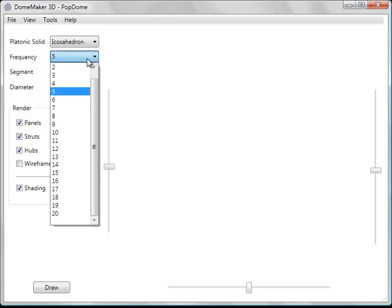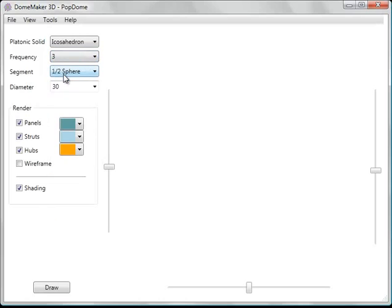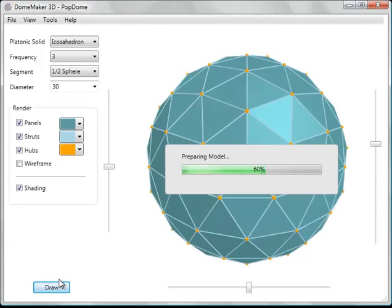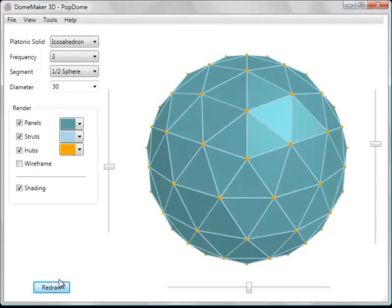Now let's choose a frequency. Let's say 3 frequency. And the dome diameter, I'll leave that at 30. And let's press Draw. And the model renders.